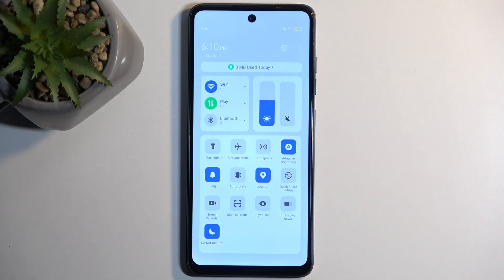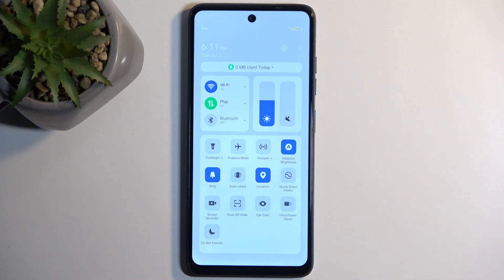Otherwise, it will be running indefinitely and doing whatever it is set to do. Obviously I can also turn off the toggle before the timer runs out, assuming I remembered about it. So click on it again, and you're good to go — it's now off.